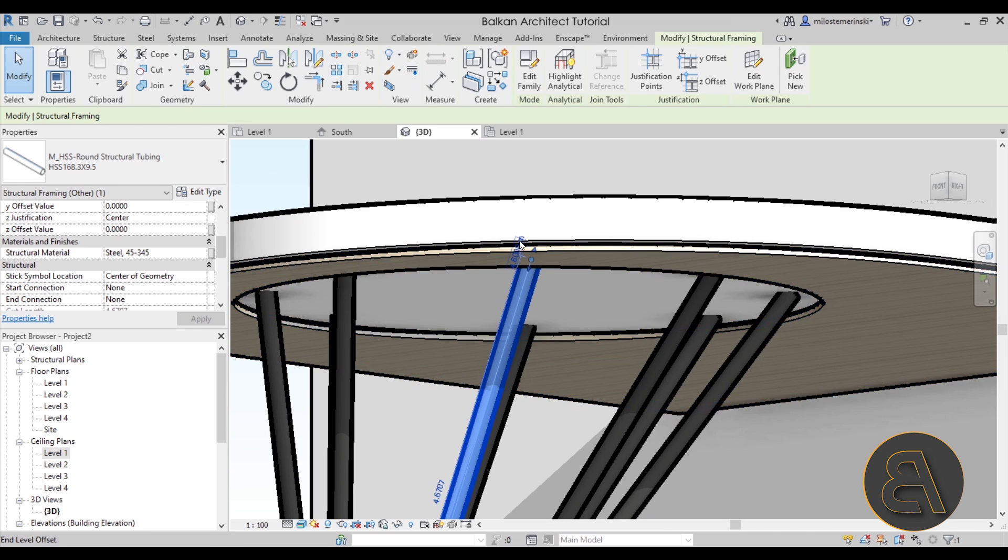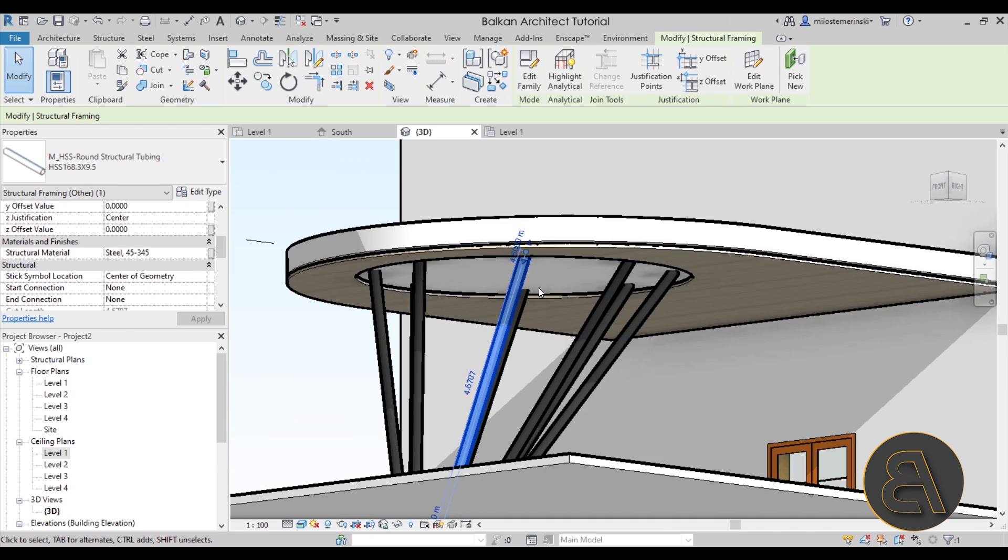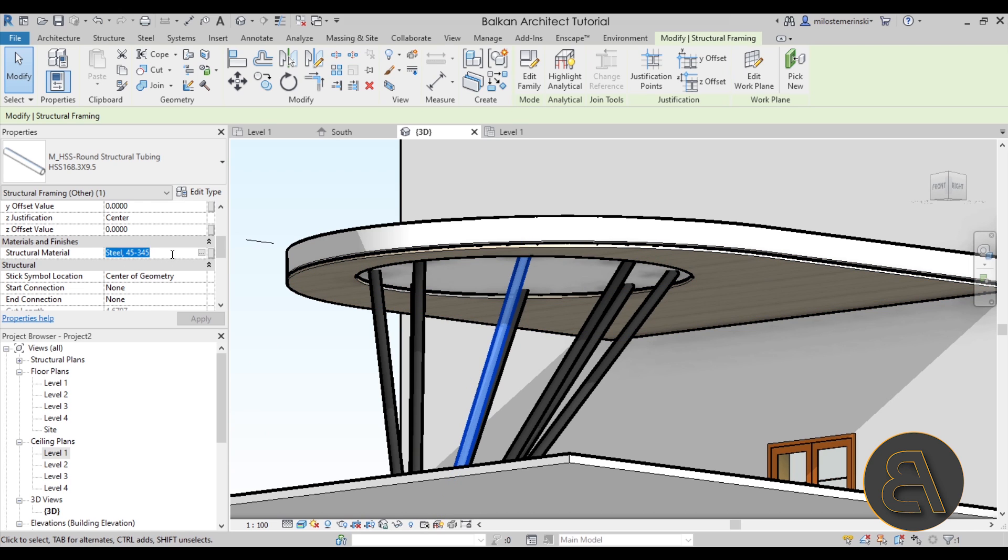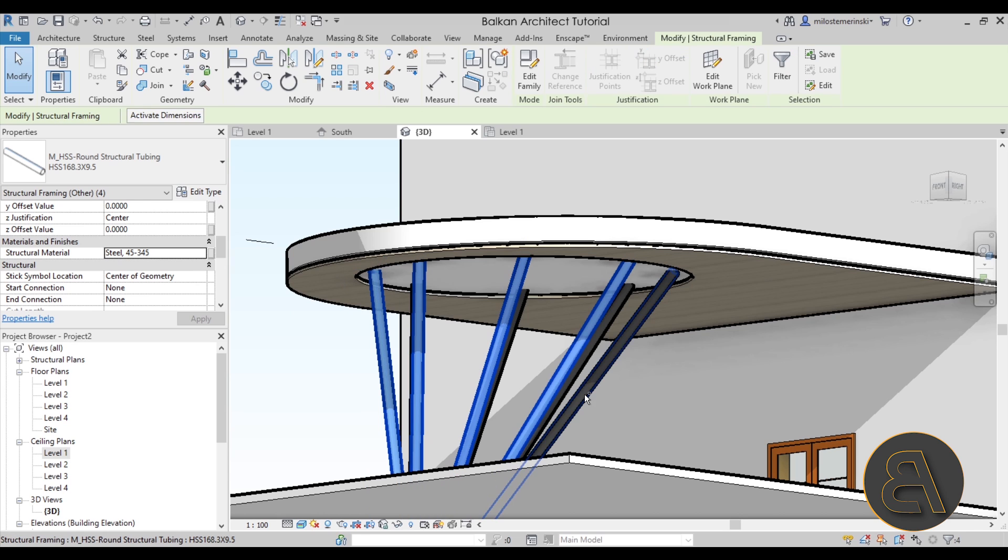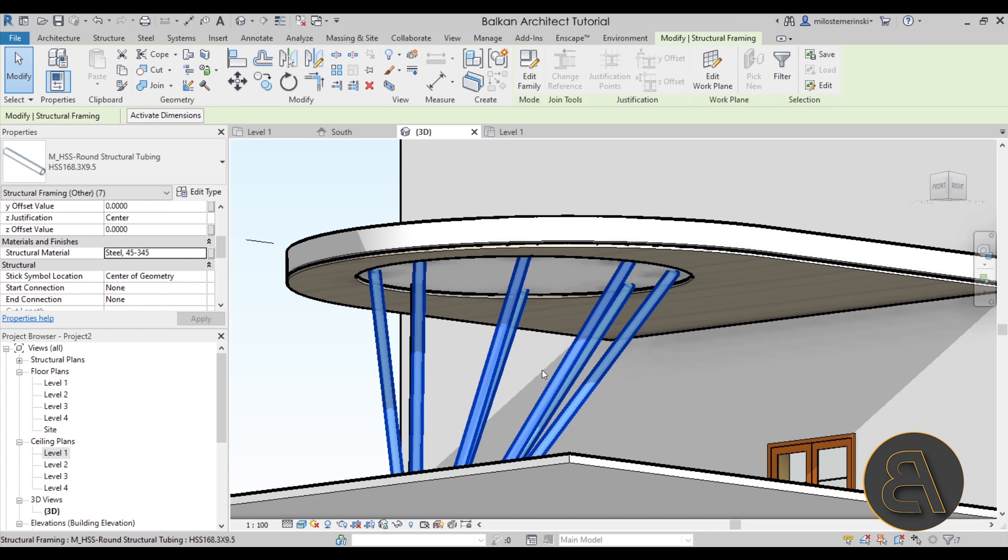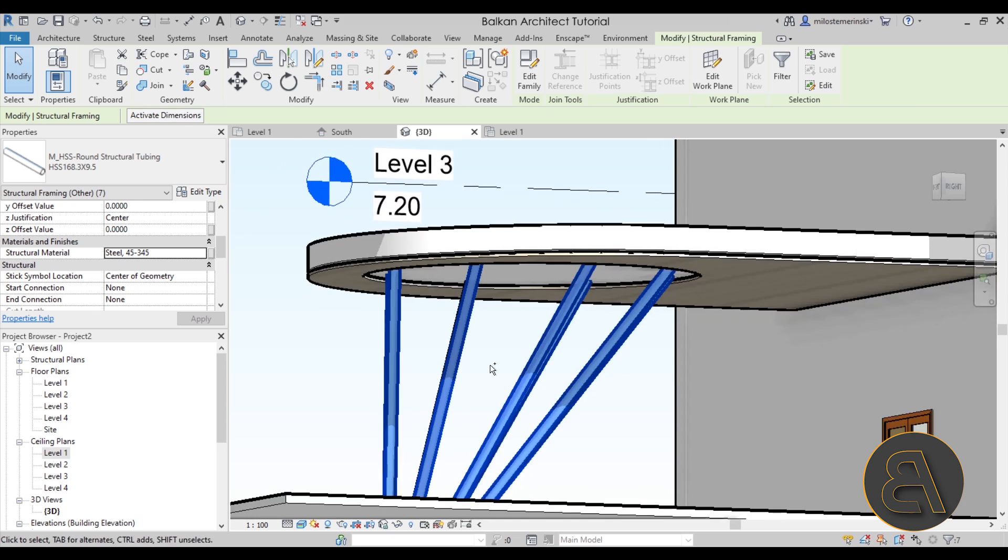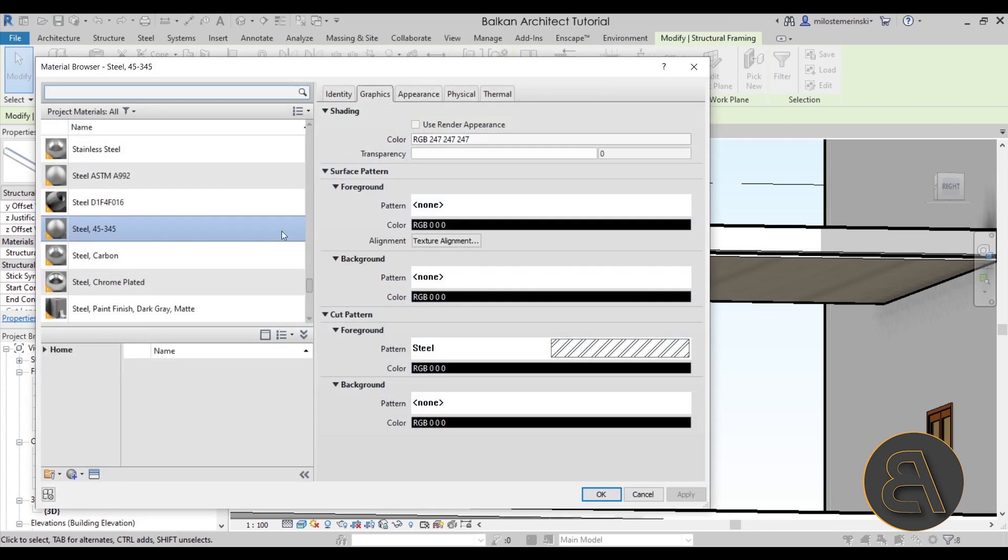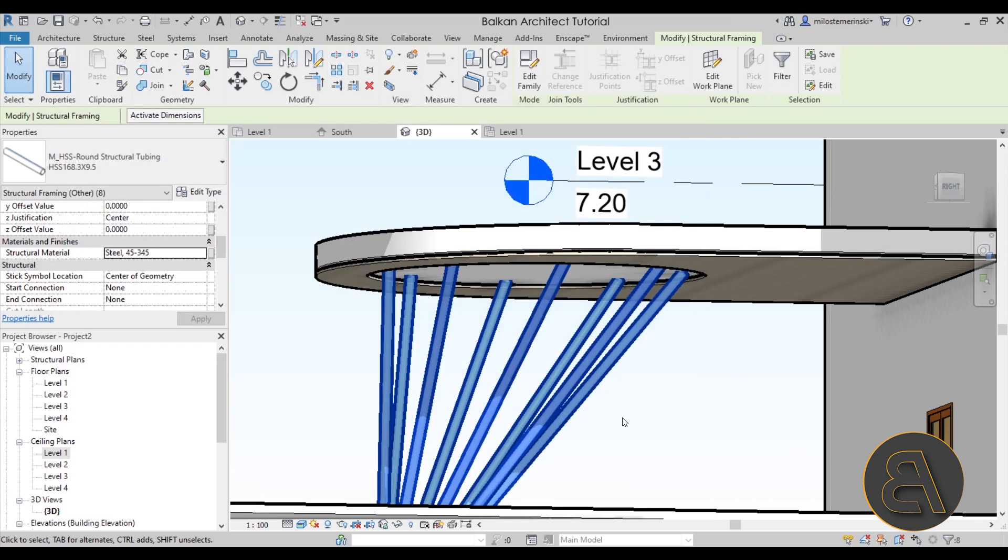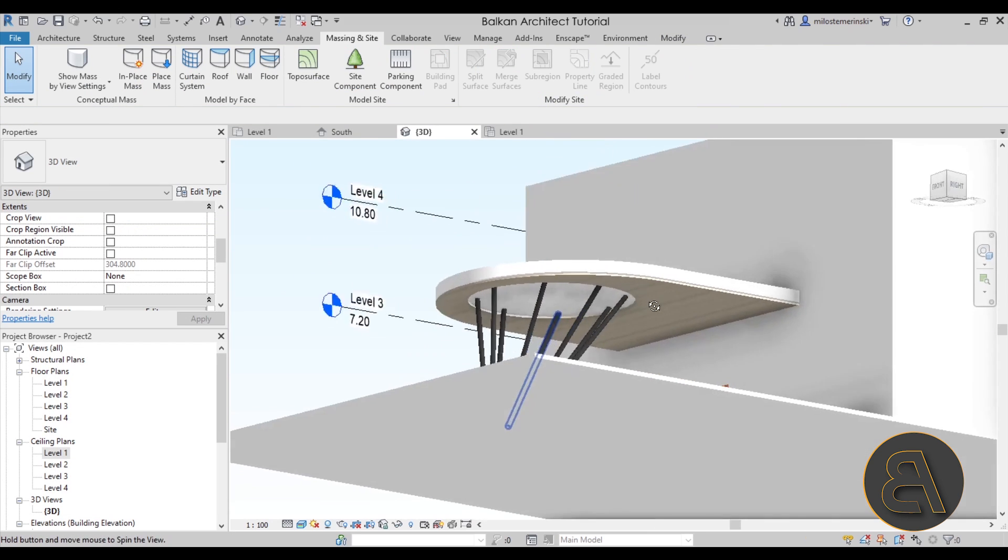So as you can see it looks a lot better with that siding and then of course you can select these columns and then you can change their material here. Just keep in mind that this is an instance parameter so you have to select each column before you change the material because that's the only way that you will apply materials to all of them. And then here you can just search for something different if you want. But there you go. We have created our canopy.